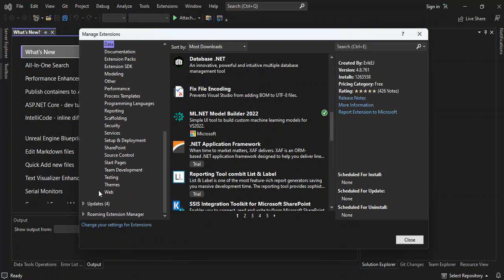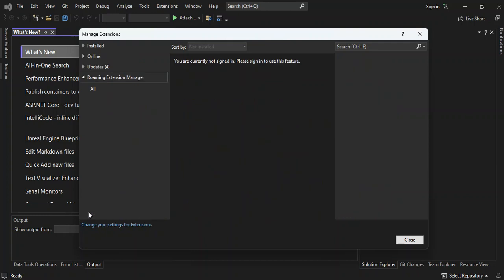So let's look at what is inside the roaming extension manager. So here, as you can see, you're currently not signed in. So basically you need to sign in to get the roaming extension manager. So as you can see, it's not really difficult.